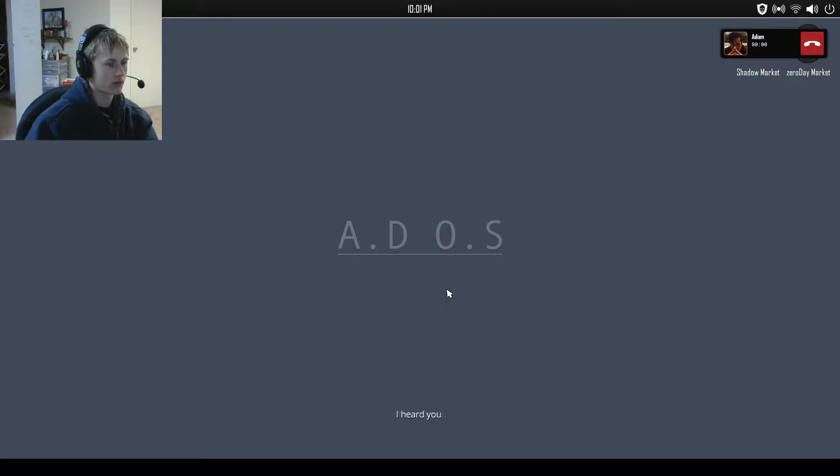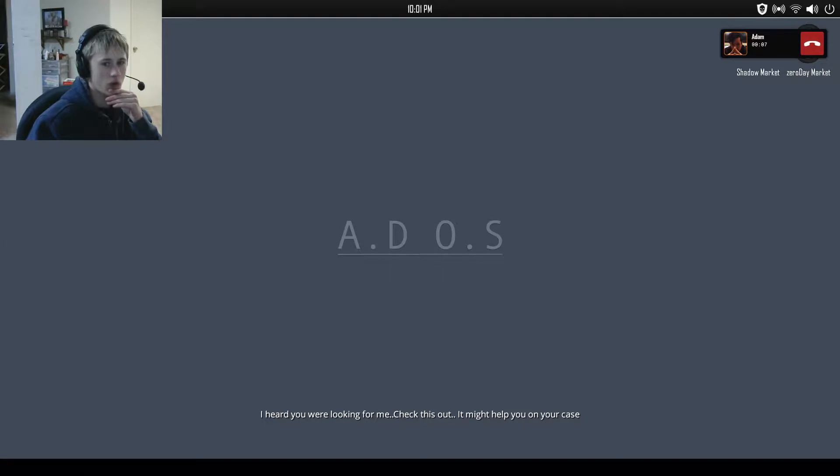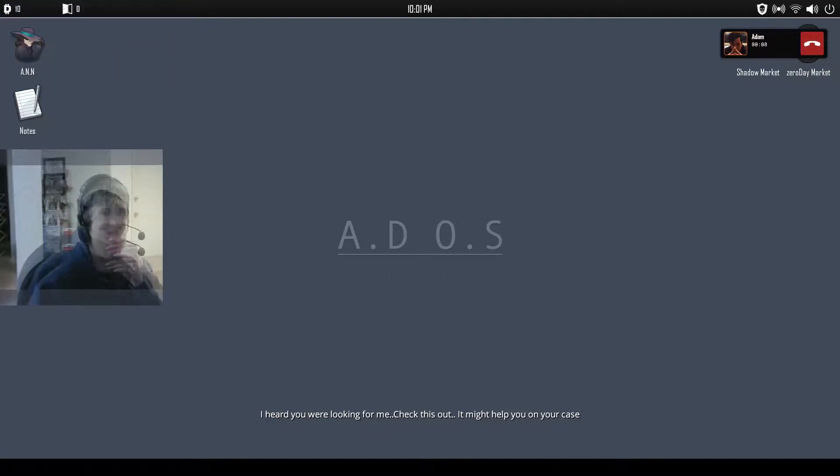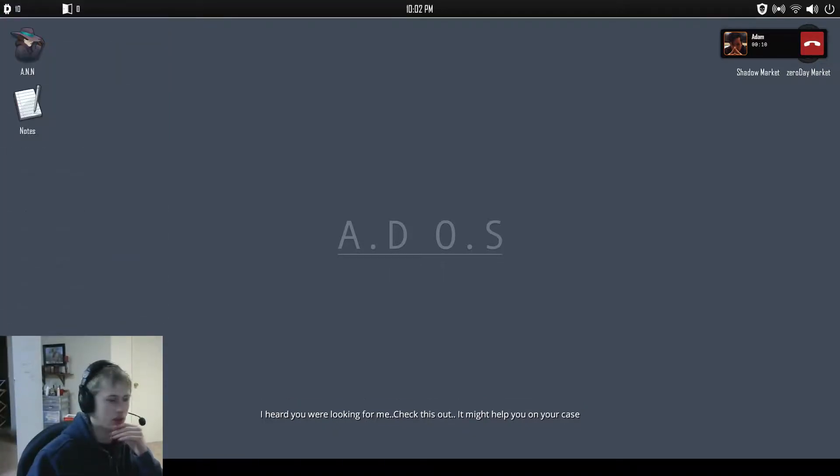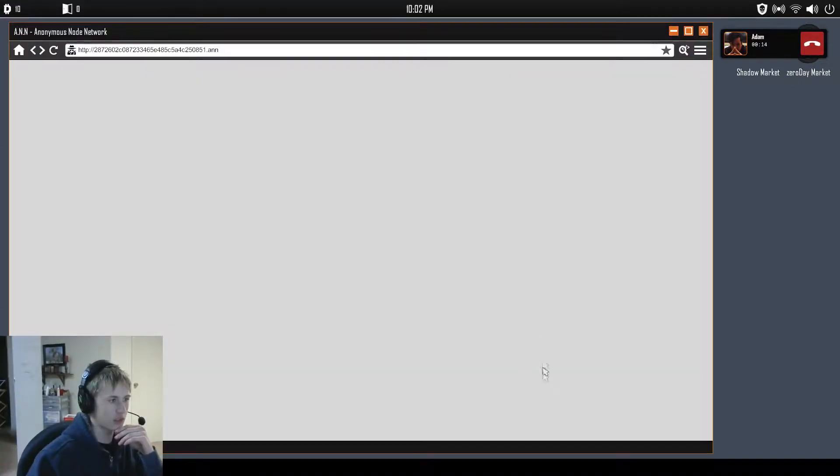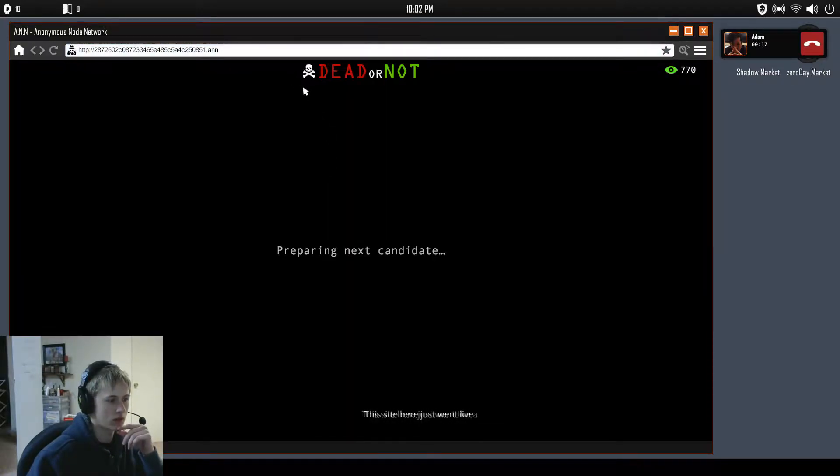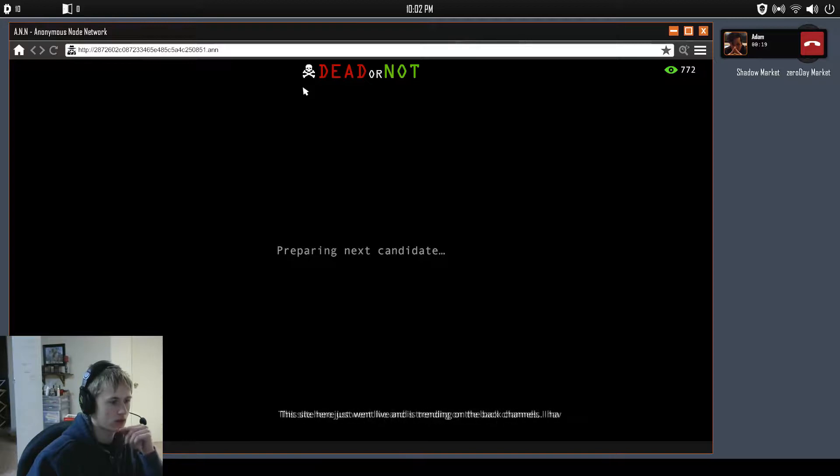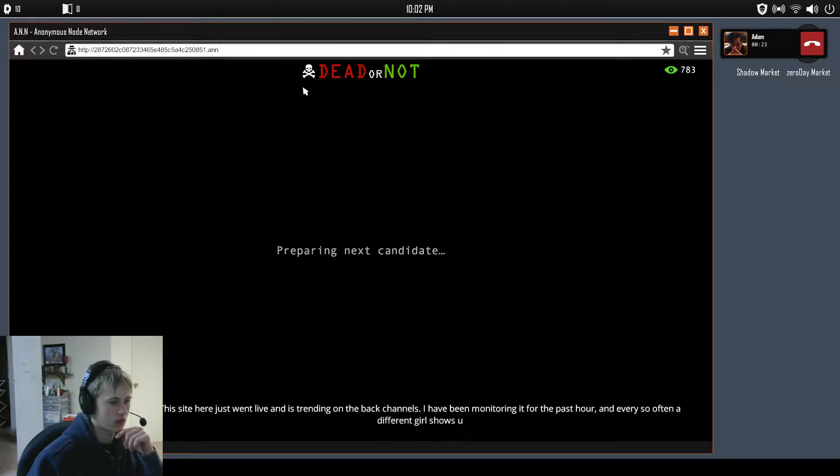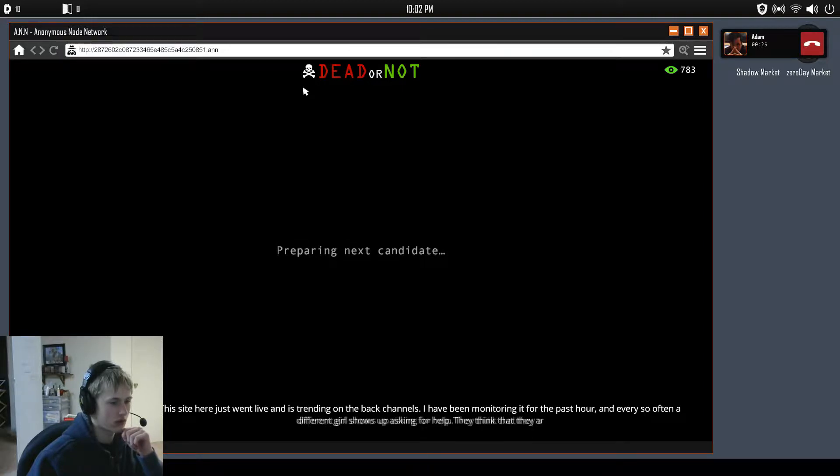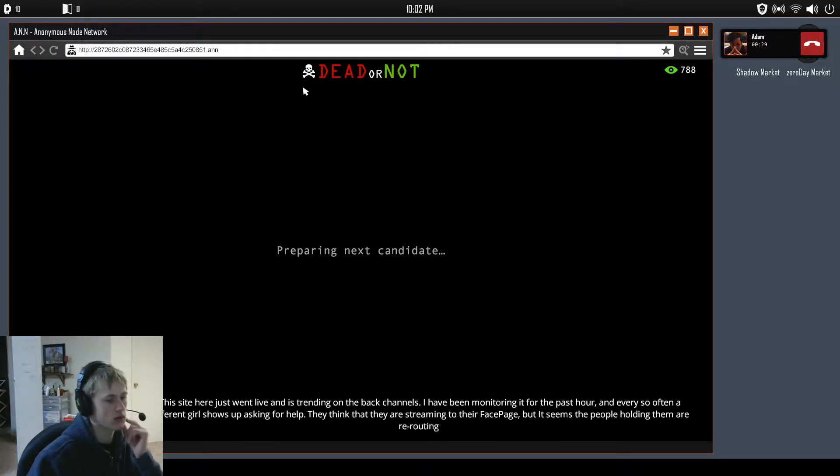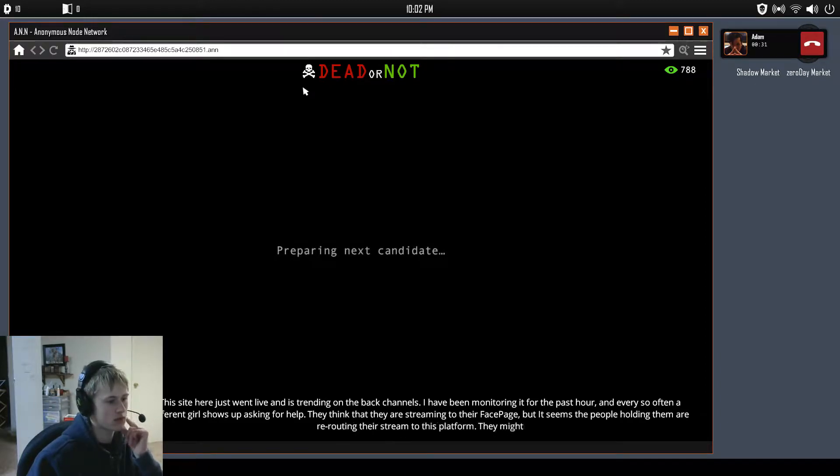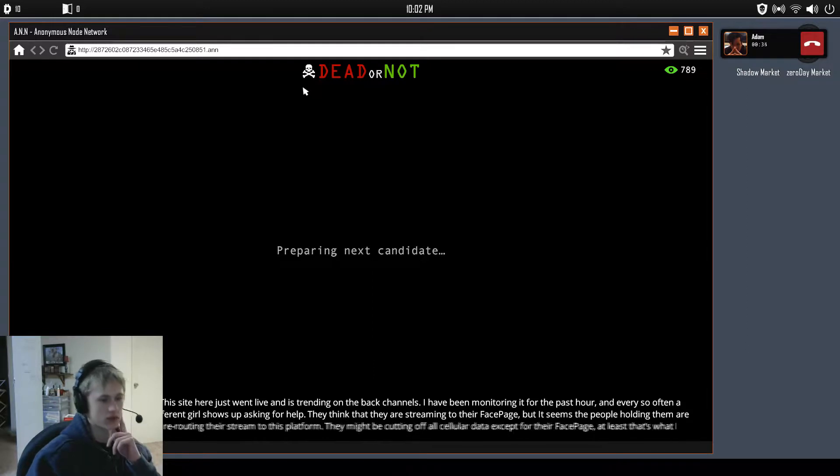I heard you were looking for me. Check this out, might help you on your case. Oh, I should probably move my, uh, this like down here probably. Check what out? Oh, he opened up a thing for me. This site here just went live and it's trending on the back channels. I've been monitoring for the past hour and every so often a different girl shows up asking for help. They think they are streaming to their Face page, but it seems that people holding them are rerouting their stream to this platform.